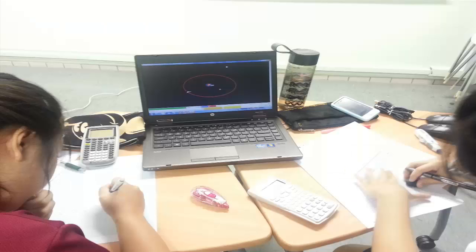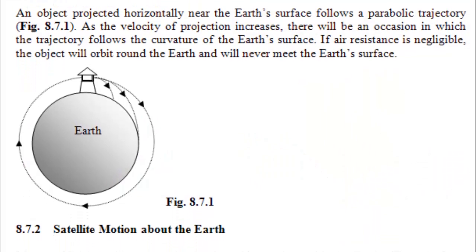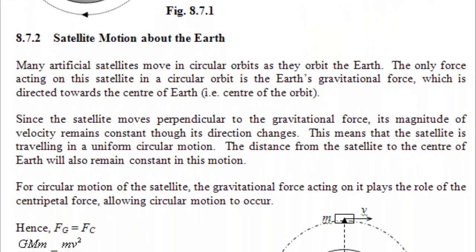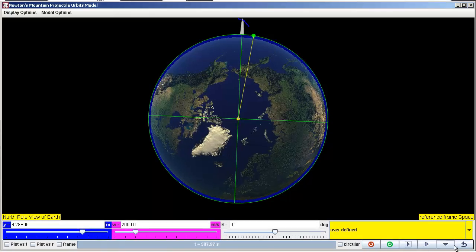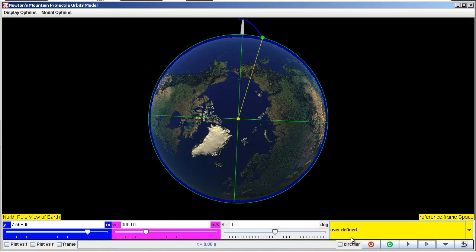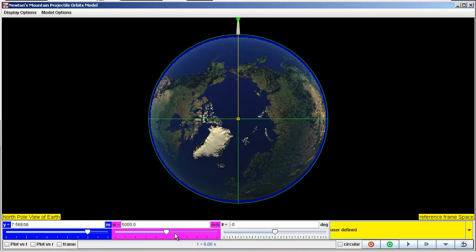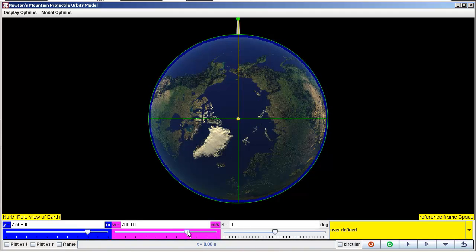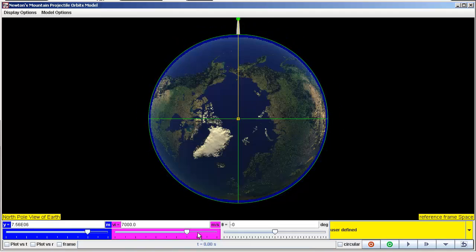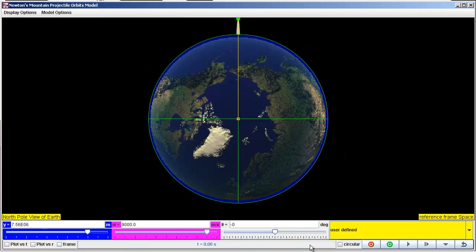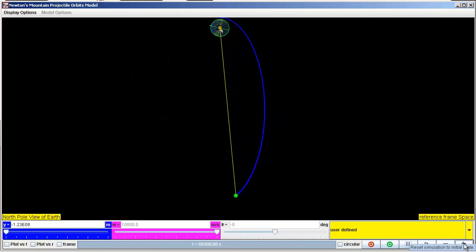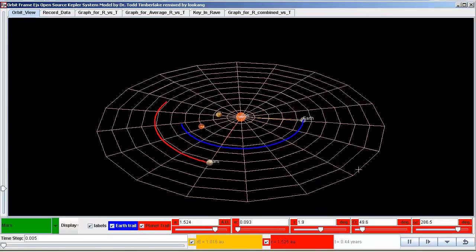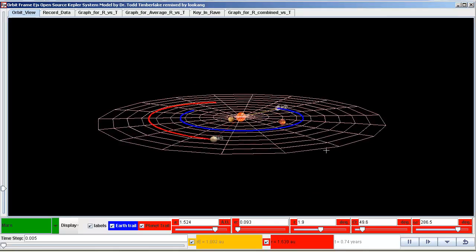Personally, I feel traditional methods of lecture just give you a stack of notes and everything is information. Students are not able to visualize or understand it, just forcing everything into memory. With this simulation, students are able to understand more. Because this topic is about space, we cannot see it visually, so with this simulation, students are able to visualize.